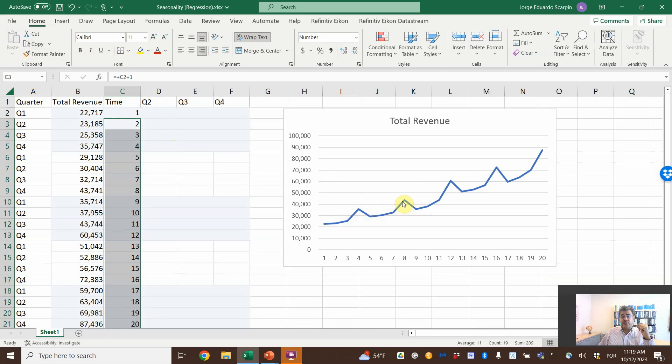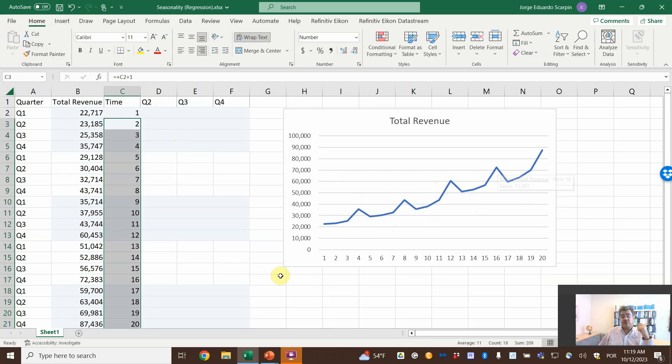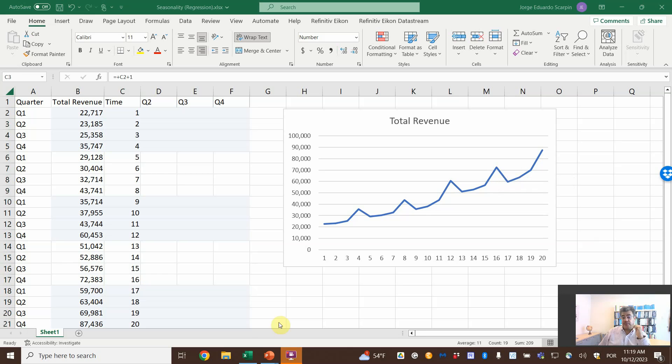And it looks like we have seasonality. The quarter number four, eight, twelve, sixteen. So, it looks like we have seasonality on the fourth quarter.